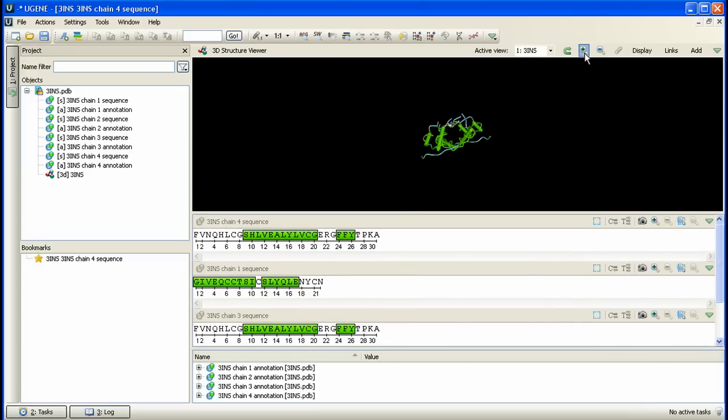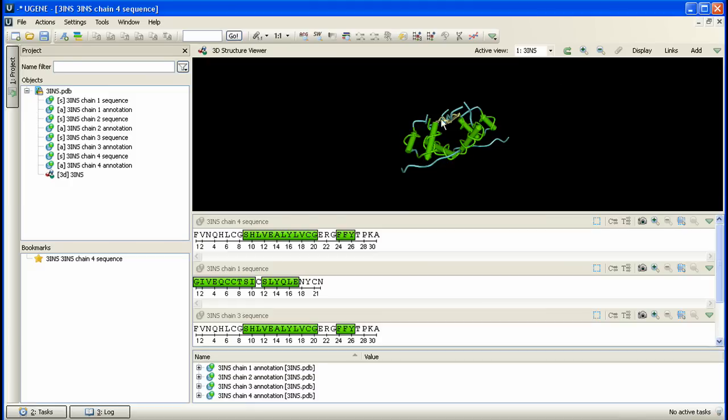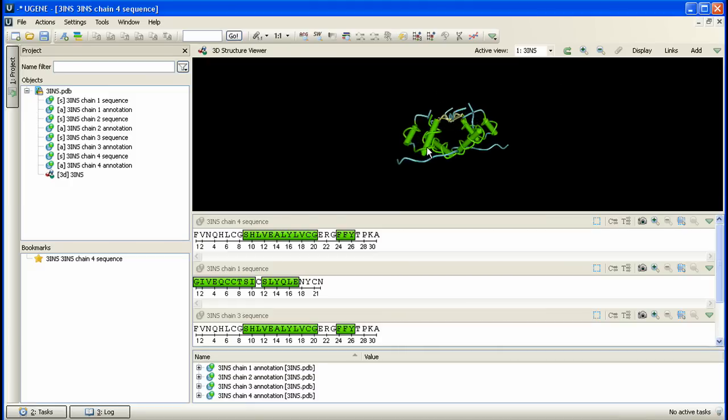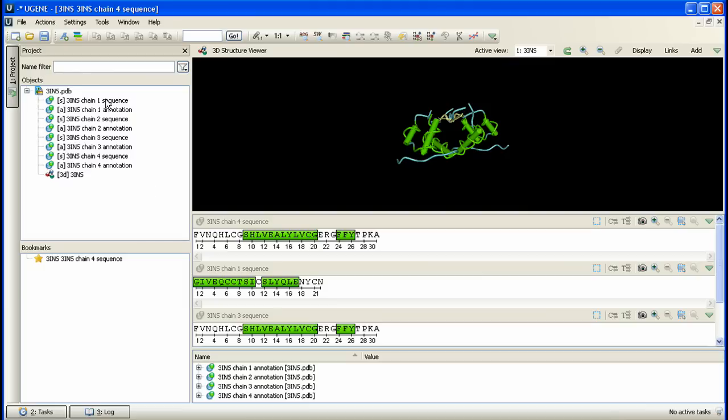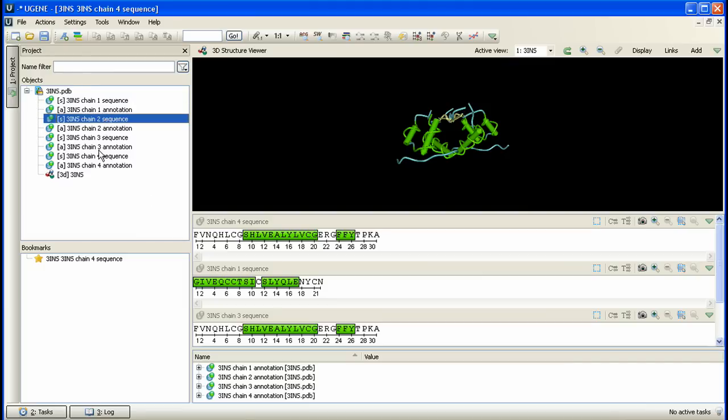The document contains 3D macromolecular structure data. Its view is represented at the 3D structure viewer area. Also, the document contains related sequences and annotations. We can see their list within the open document in the current project view, as well as the 3D structure data item.